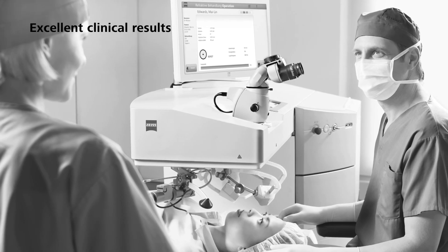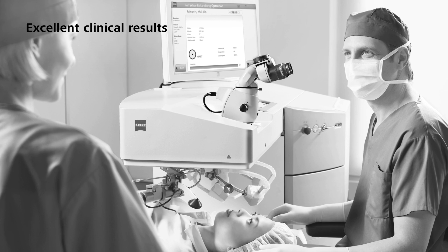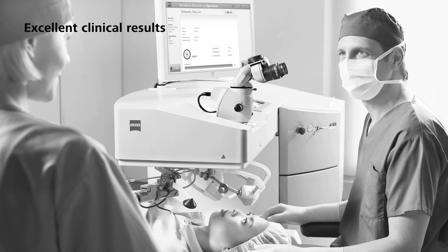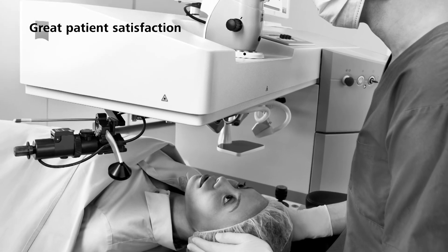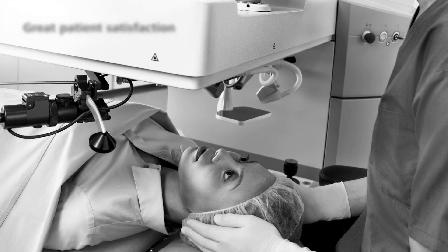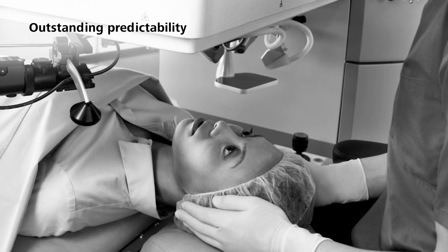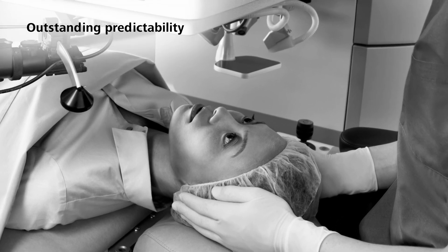Excellent clinical results will fascinate you and your patients. Great patient satisfaction. Outstanding predictability.